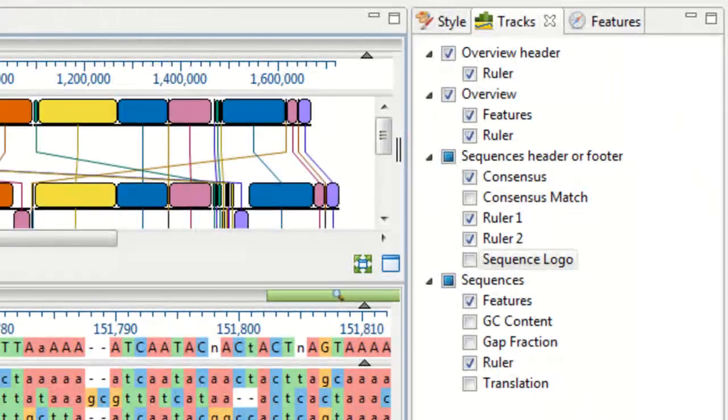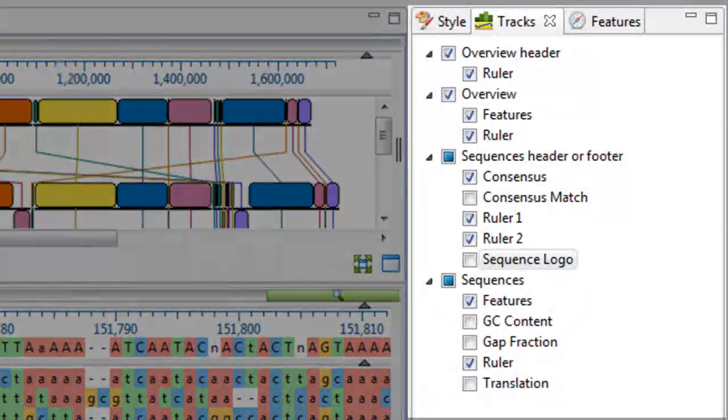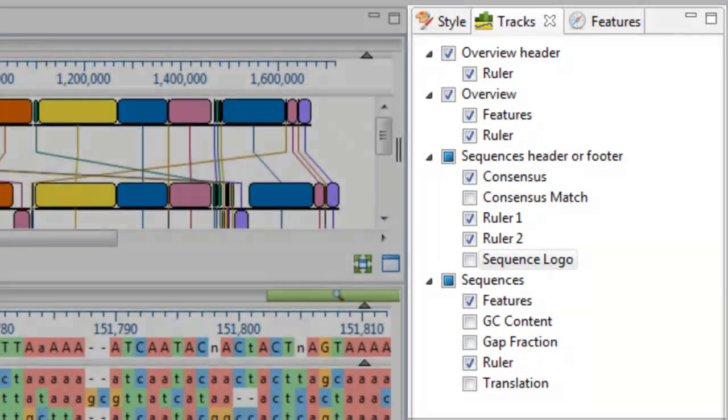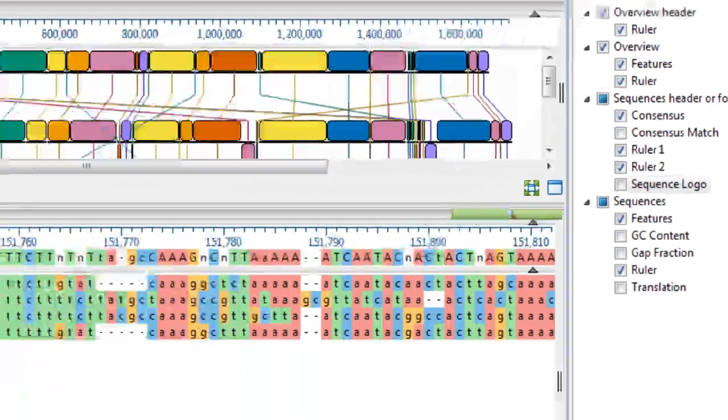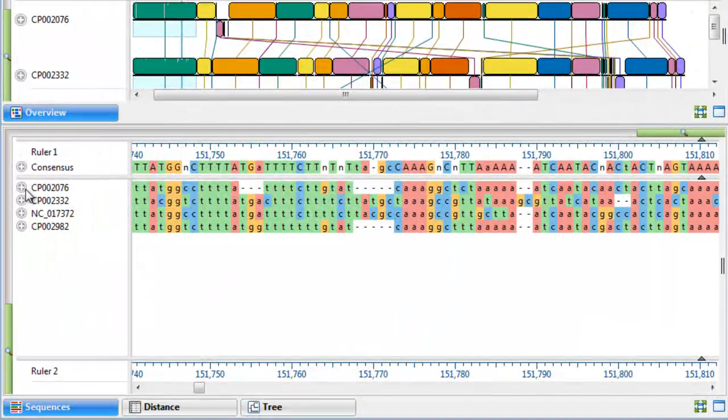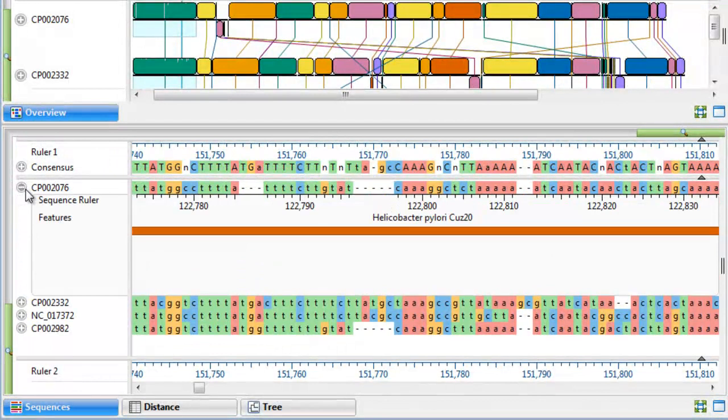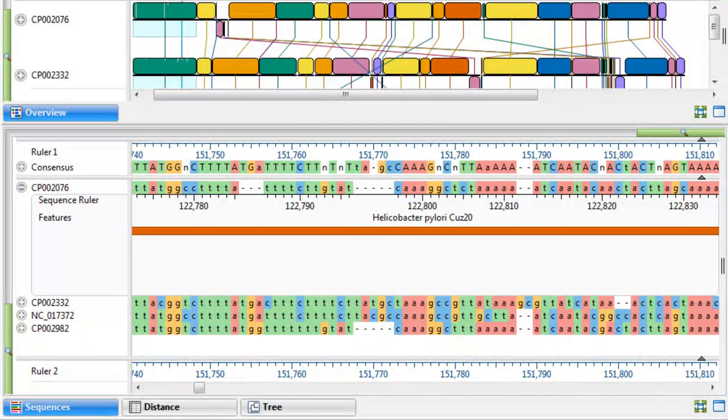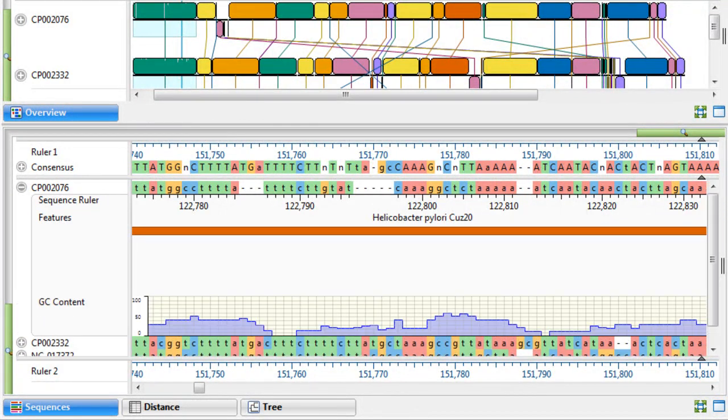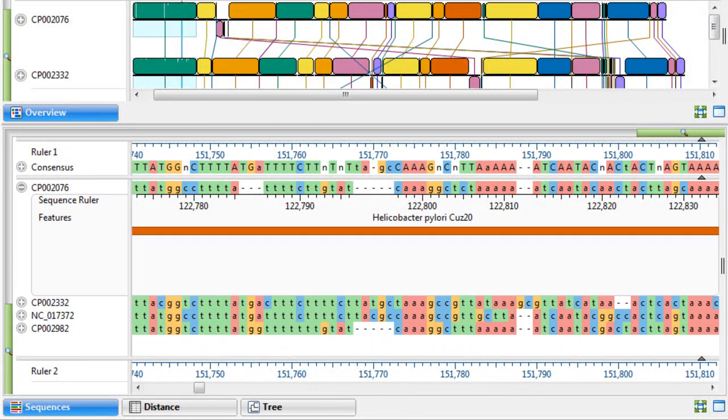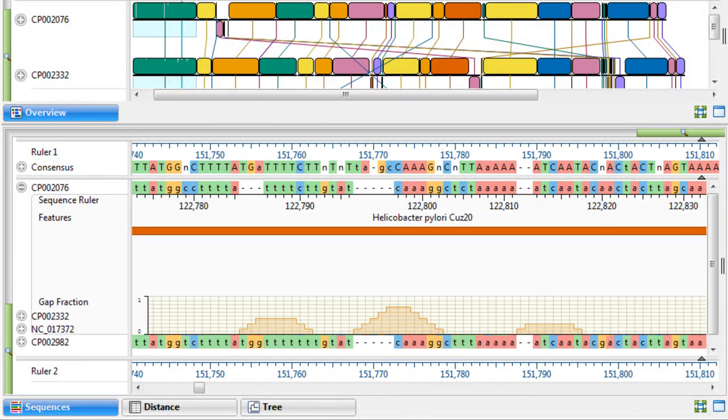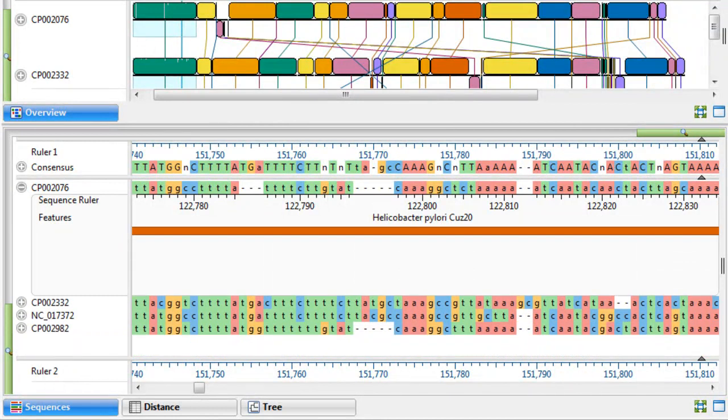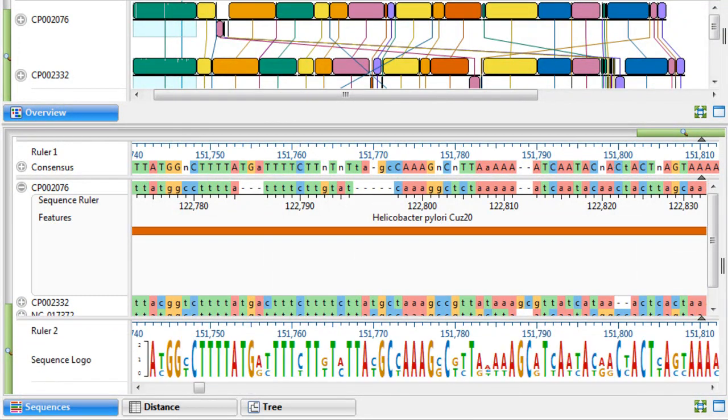You can examine all of your alignments using several different sequence tracks. These tracks include features, translation, GC content, gap fraction, and sequence logos.